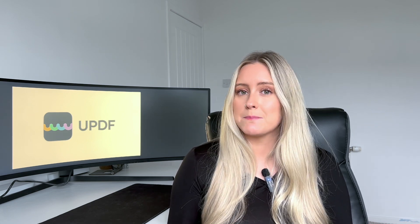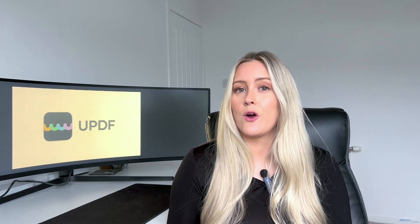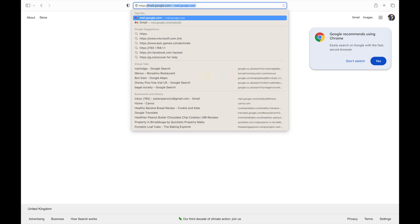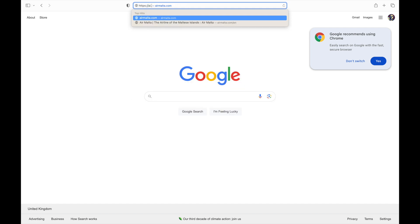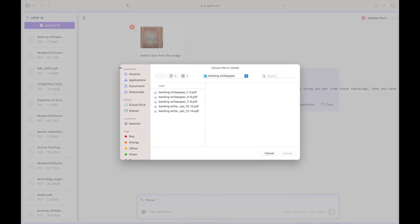First of all we're going to show you how to make mind maps on UPDF AI Online. Go to ai.updf.com on your computer or mobile browser. Log into your UPDF account then upload your PDF file.